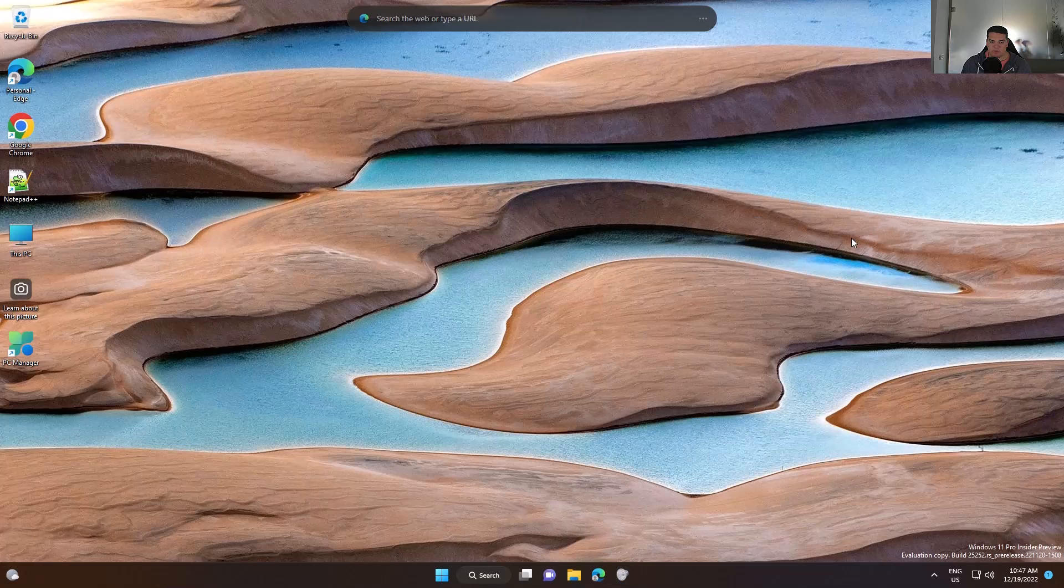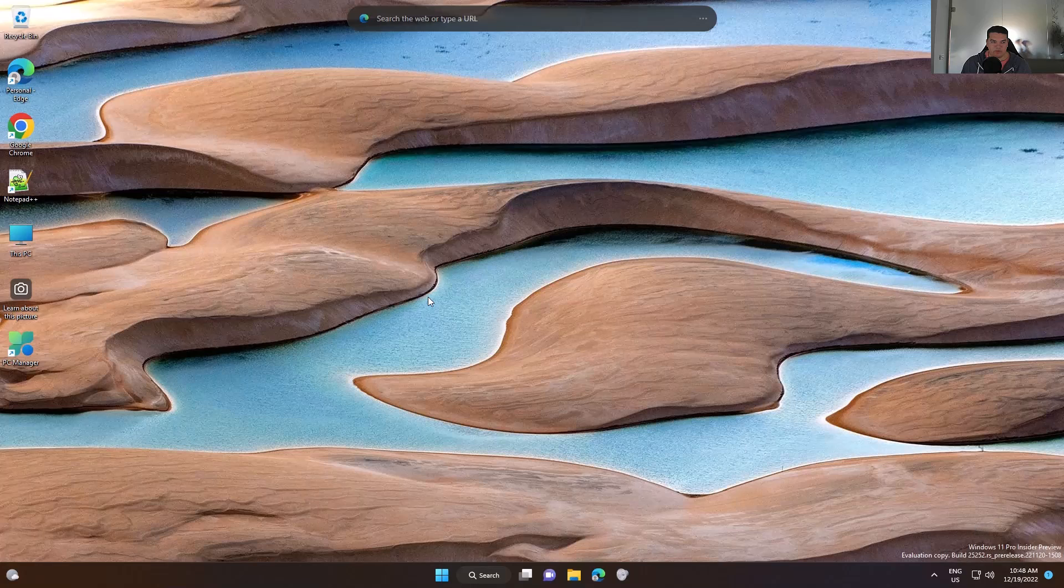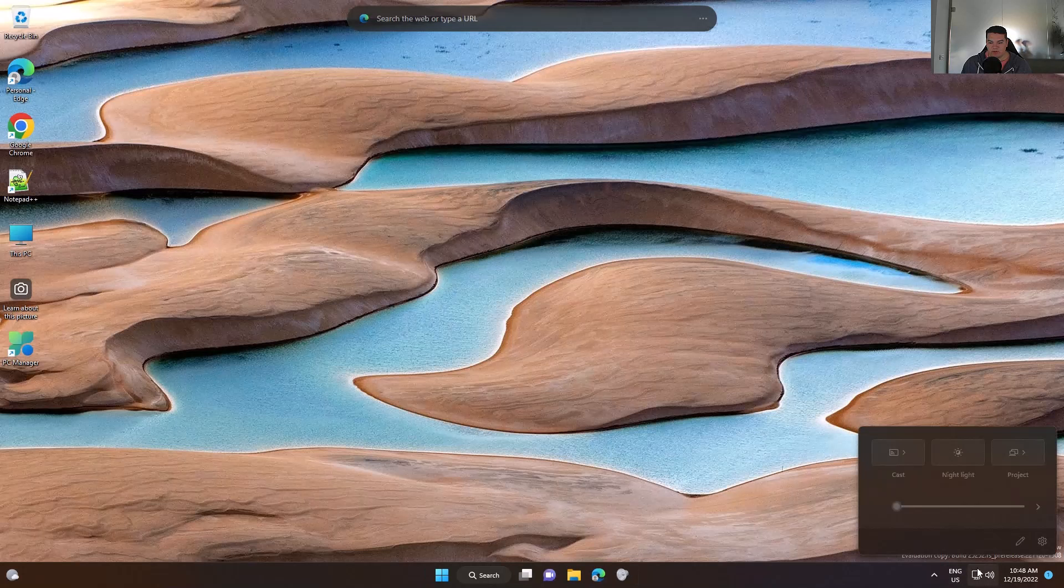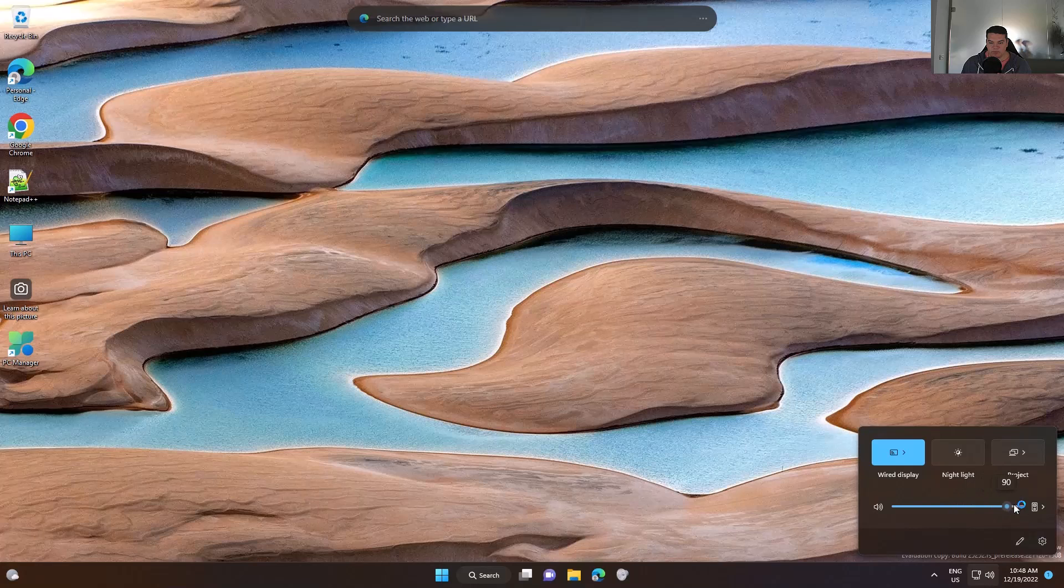The other way is to right click on the icon, select volume mixer, and you can modify the volume from here or directly click from here and modify the volume.